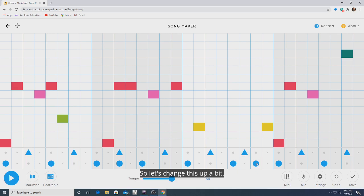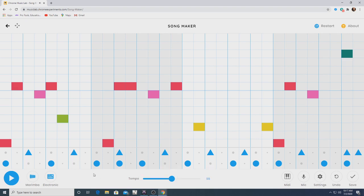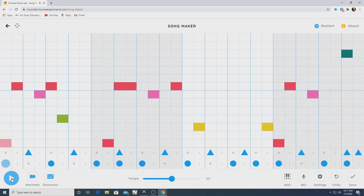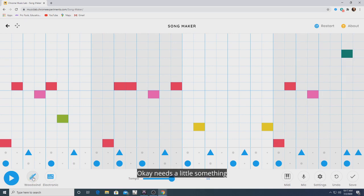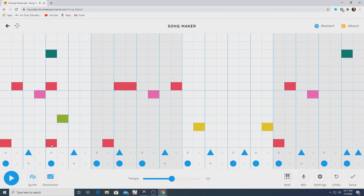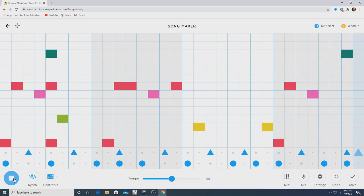Let's change this up a bit and finish it off. Let's hear it now. Okay, needs a little something here — let's try this. And there we go.